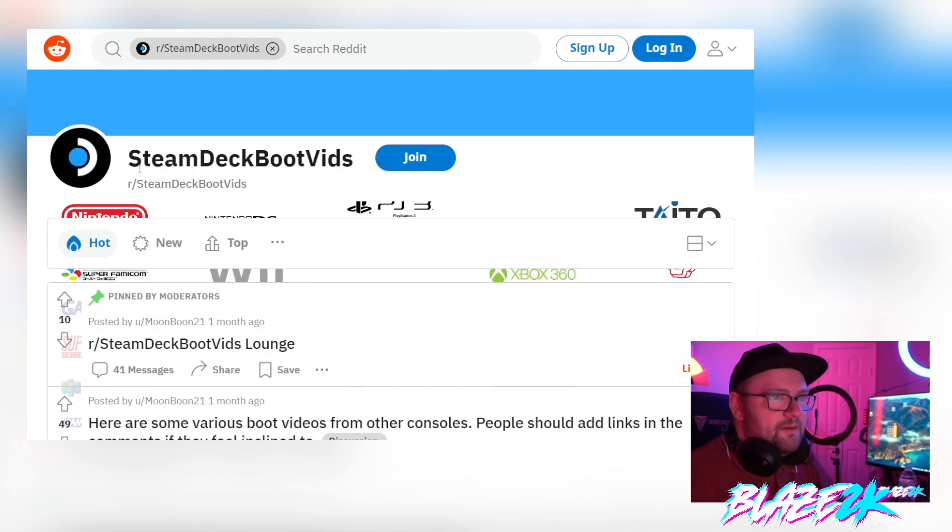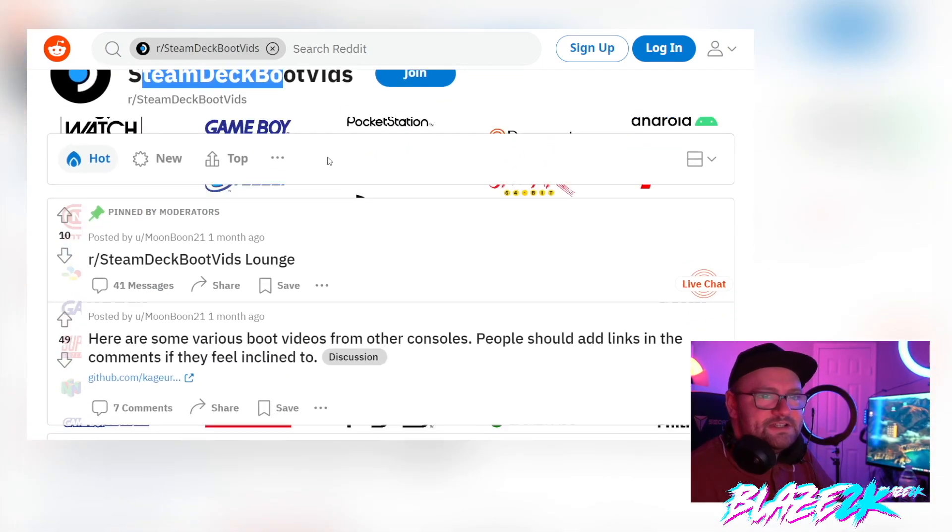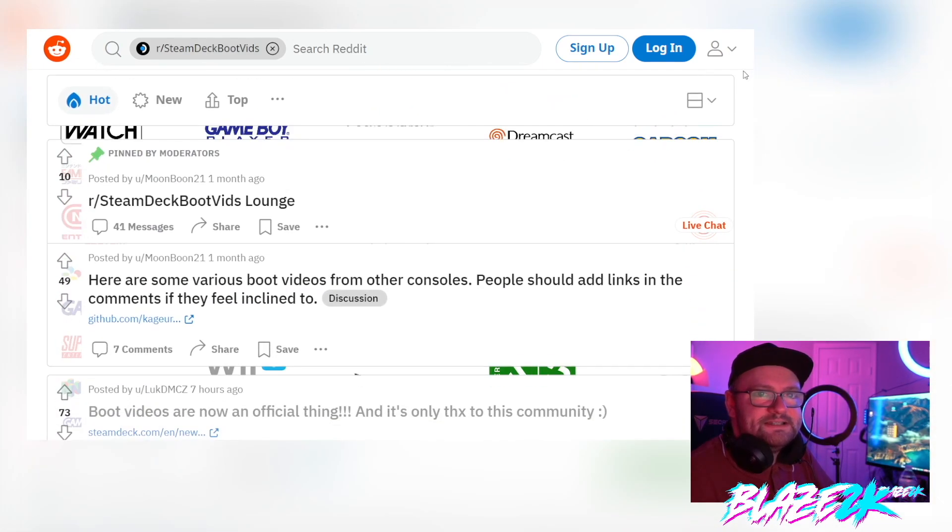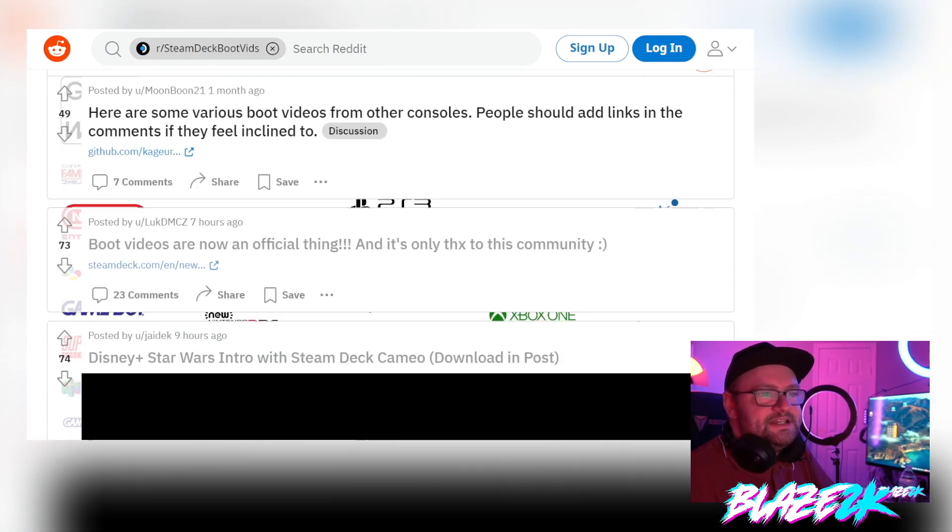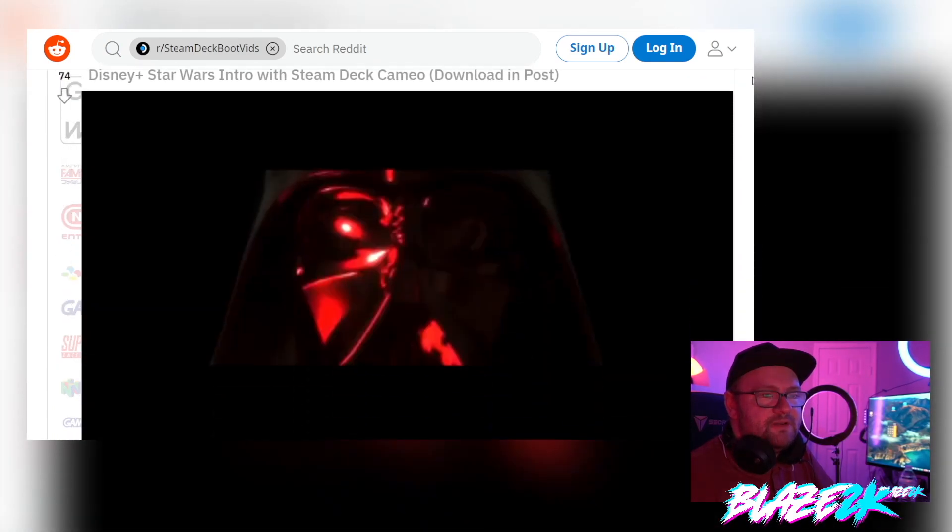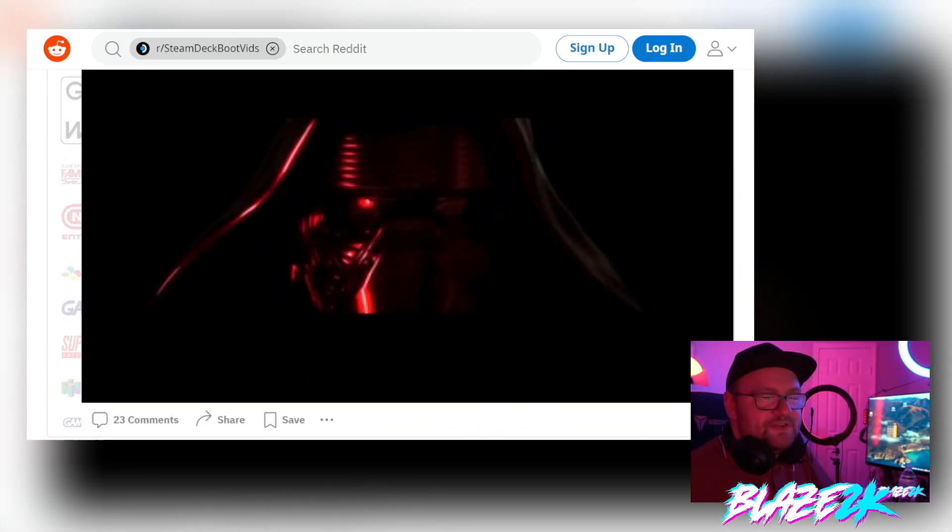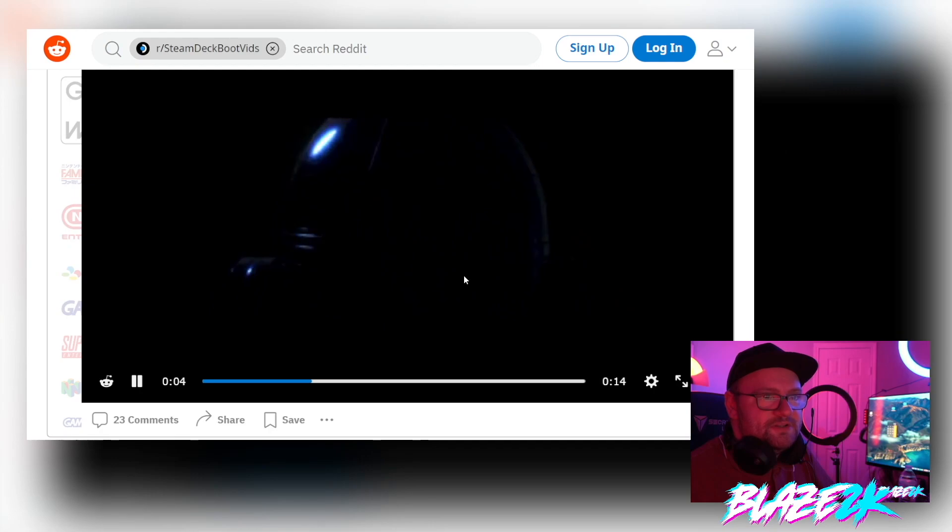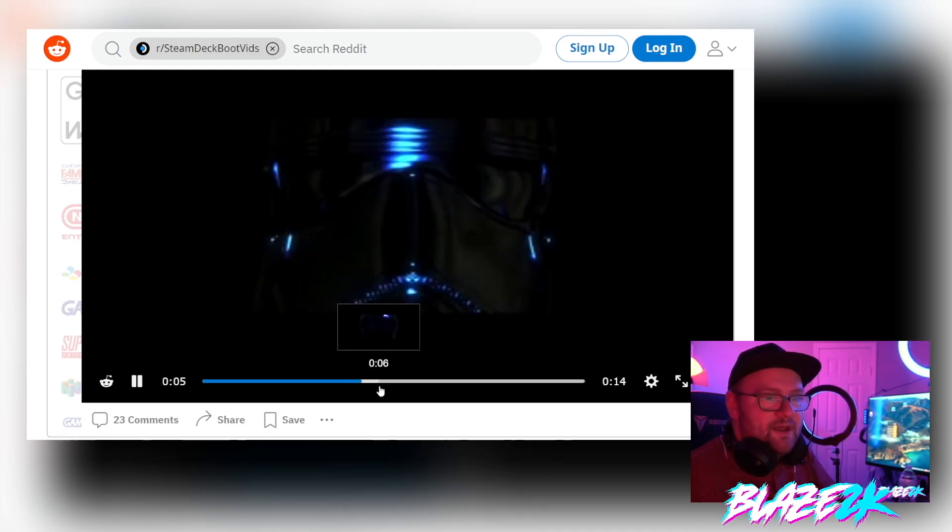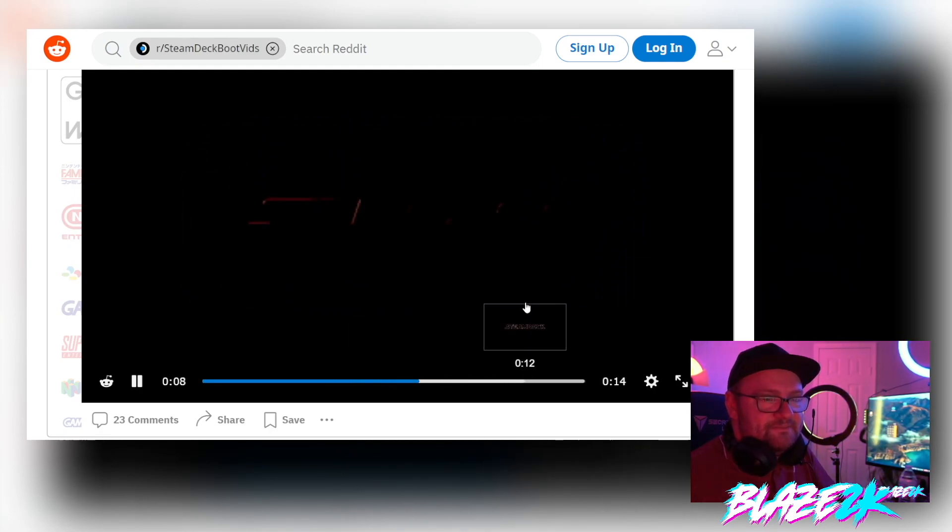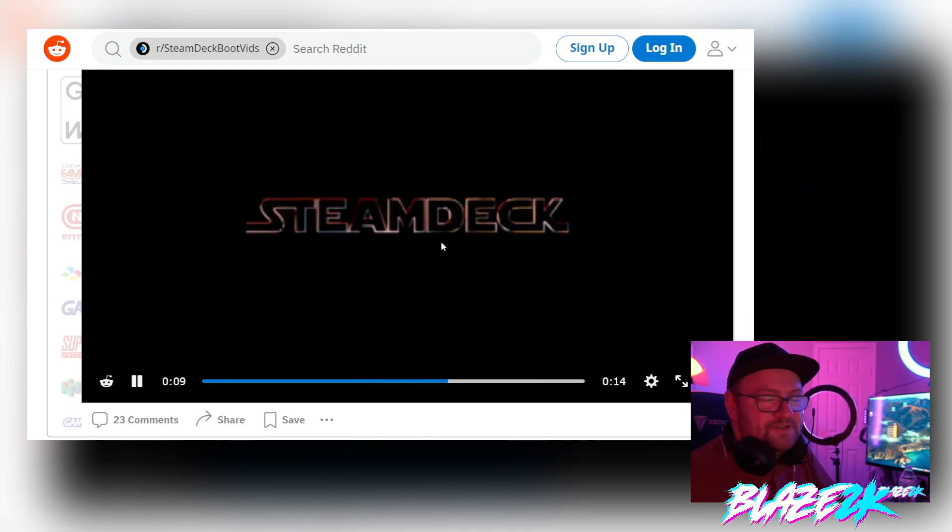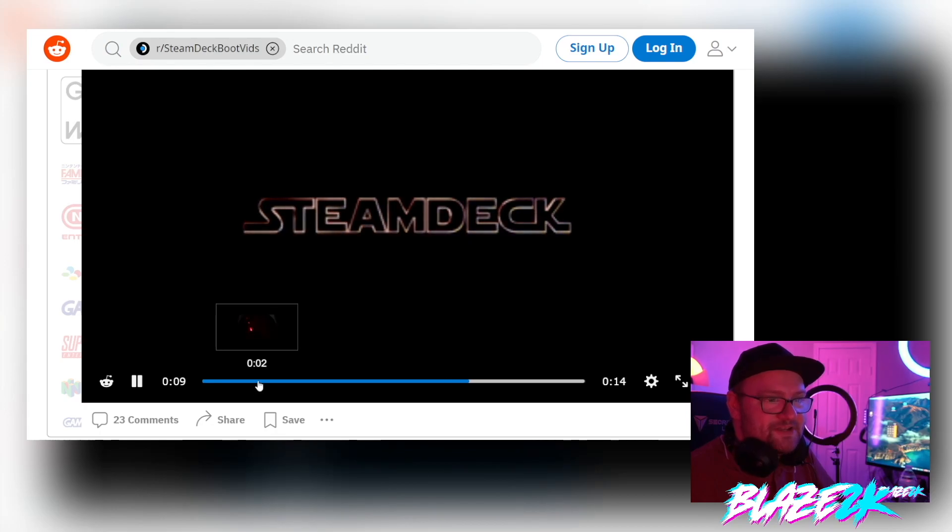It's called Steam Deck Boot Videos. Now people are basically creating custom Steam Deck themed boot animations for the Steam Deck that will launch as soon as you turn on the system and basically personalize them to set the Steam Deck. So we've got a Star Wars one here which is super cool, love this one. This is actually the one that I installed.